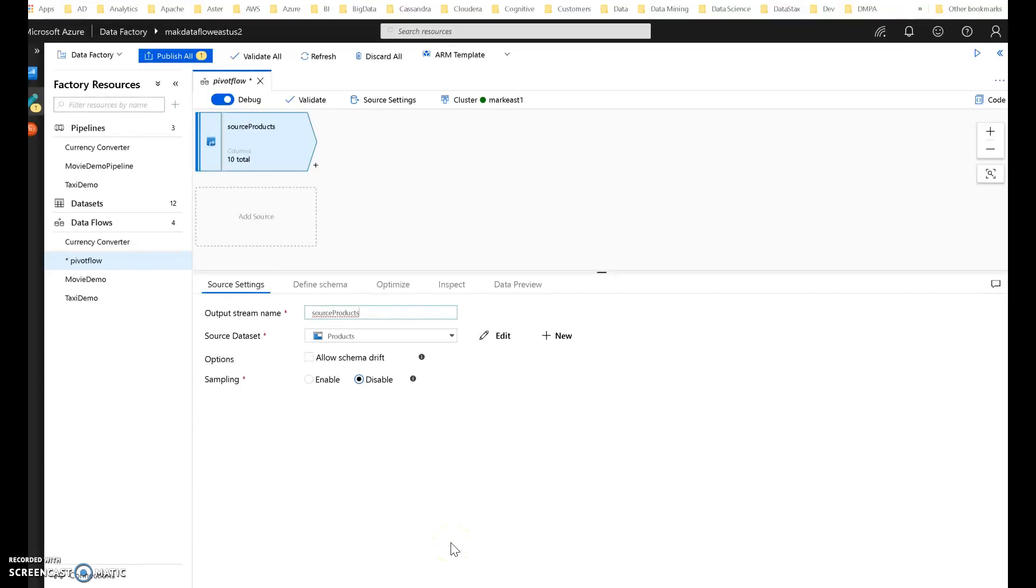Let's talk a little bit about the Pivot transformation within EDF Dataflow. I'm going to walk through a quick demo of how you would use it and why you'd want to use Pivot.